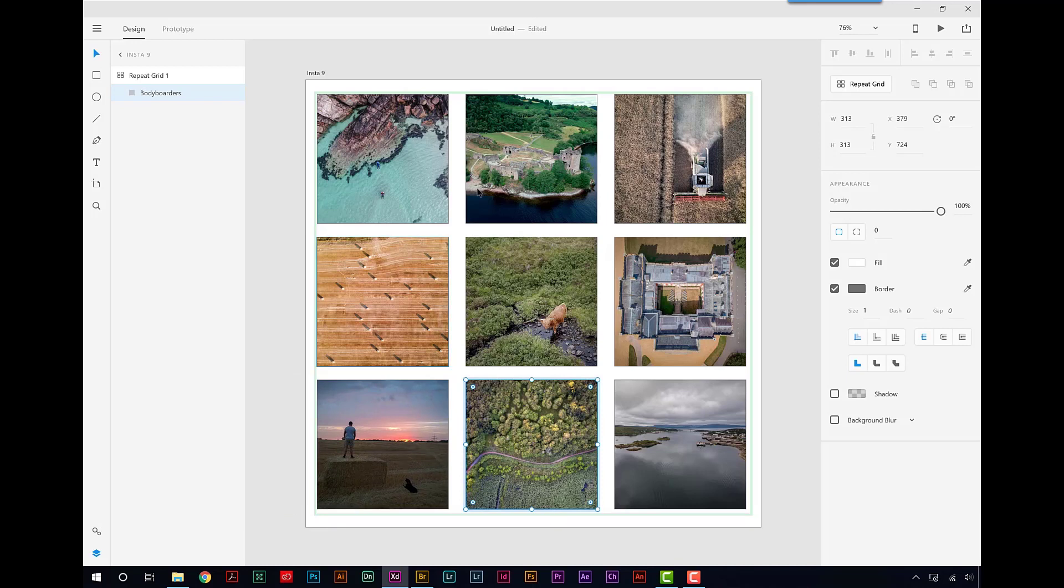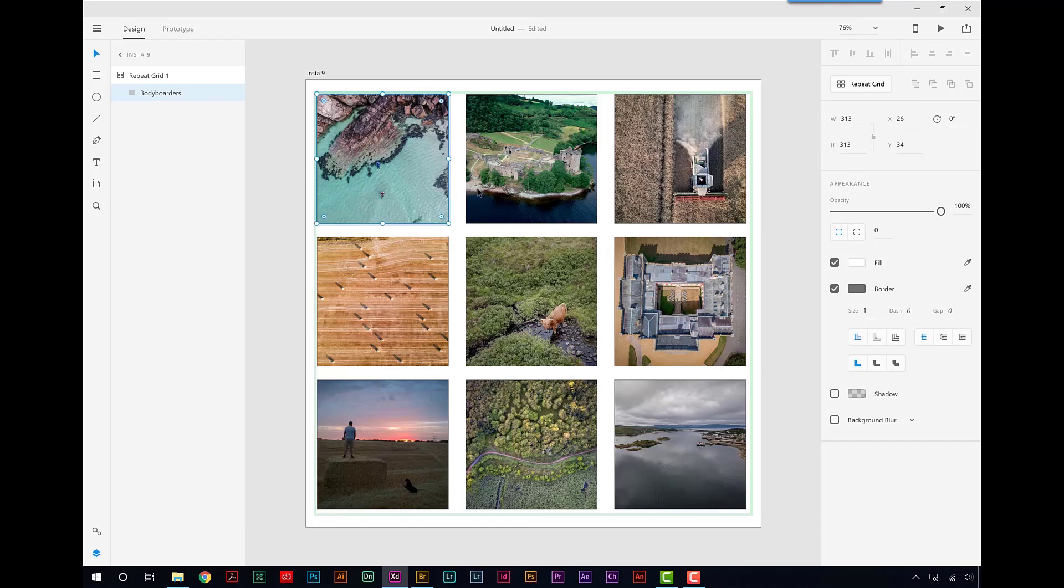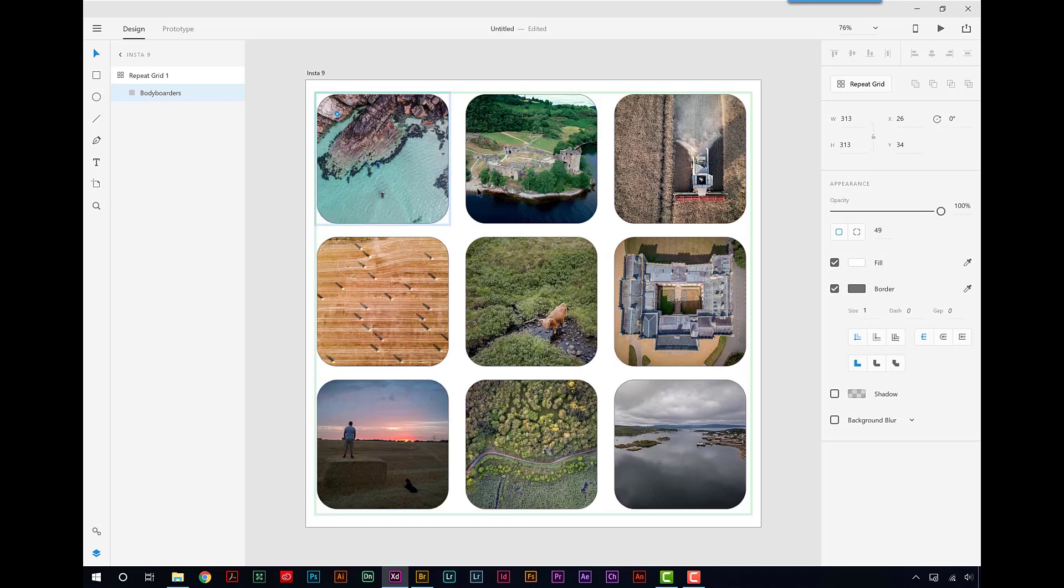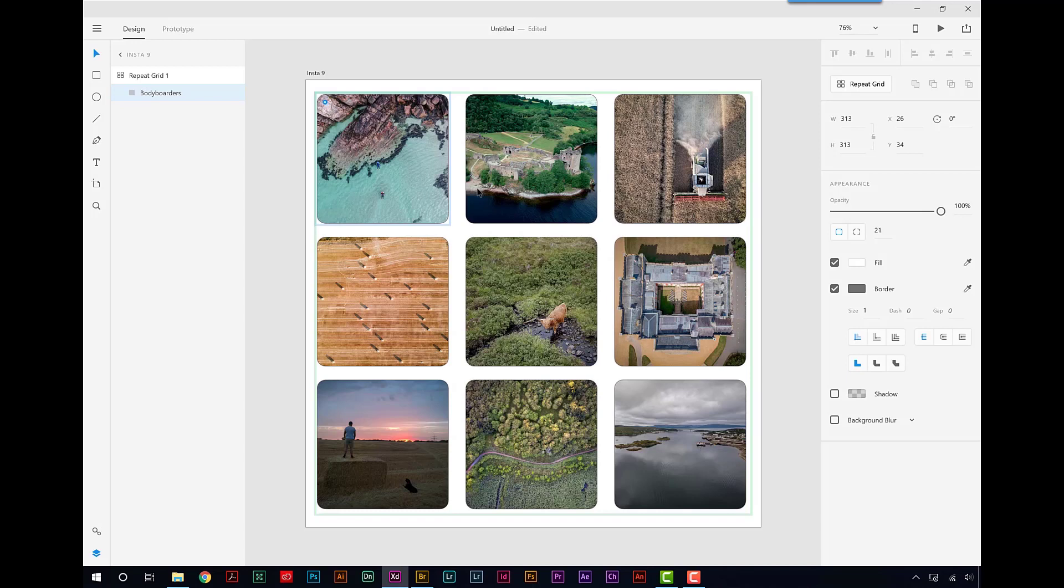Now if I wanted to, I can adapt these even further. You may have noticed I've got up in the corners these dots. If you've used Photoshop and Illustrator of late, you'll recognize these. These can make rounded corners for you. So I can just drag those in and I can make rounded corners. One and two, just a little bit, just to square them off.